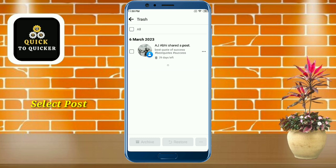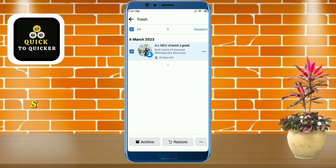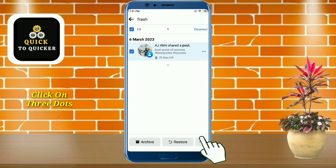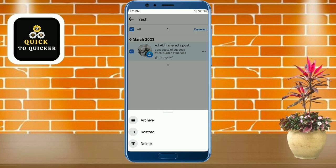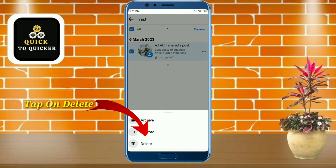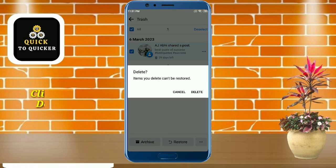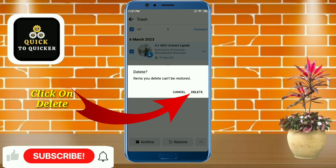Select the post which you want to delete. After that, click on the three dots at the bottom right corner, then tap on 'Delete', and again click on 'Delete' to confirm.